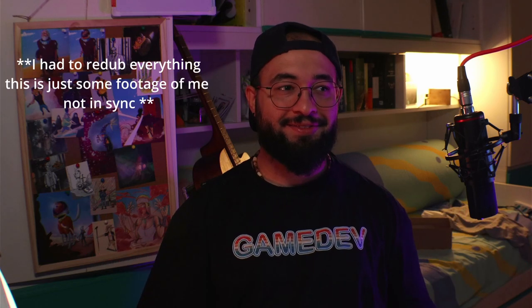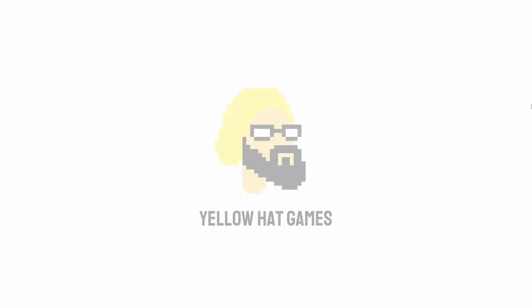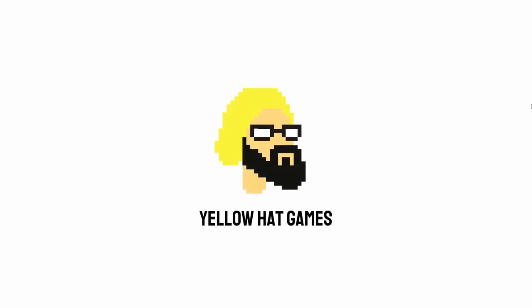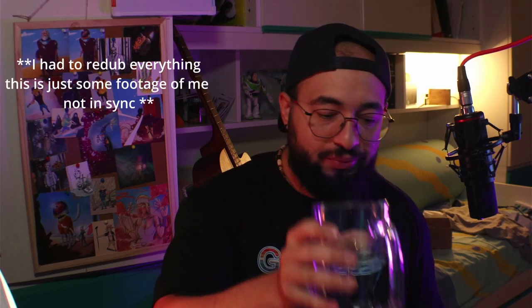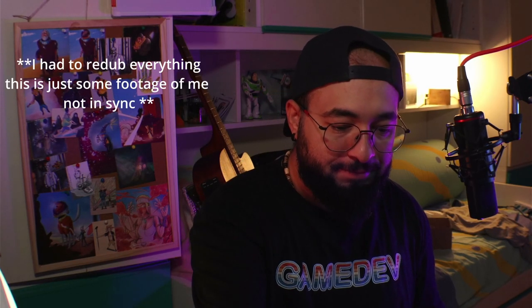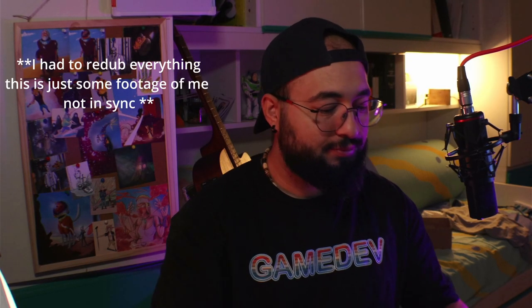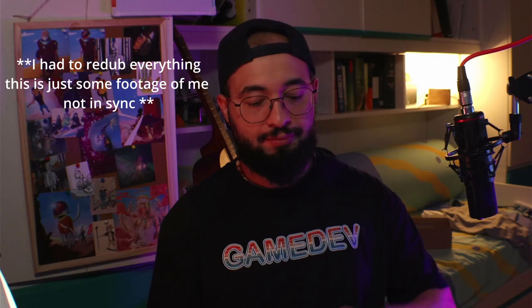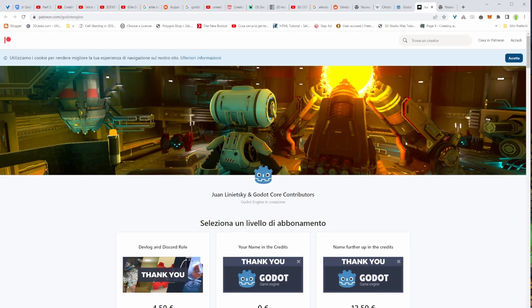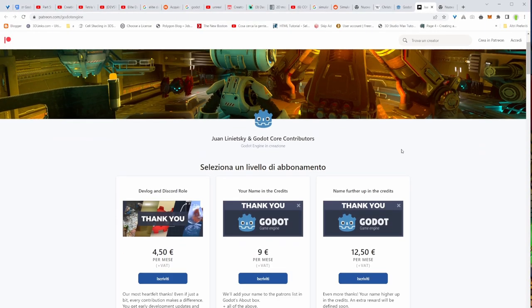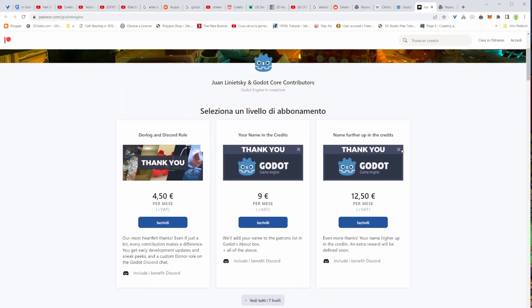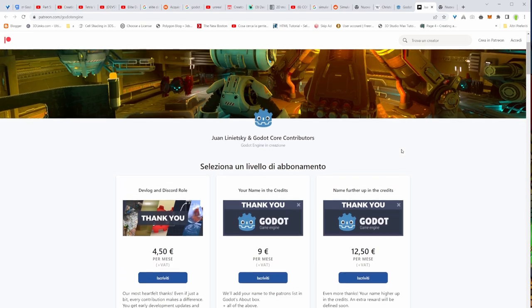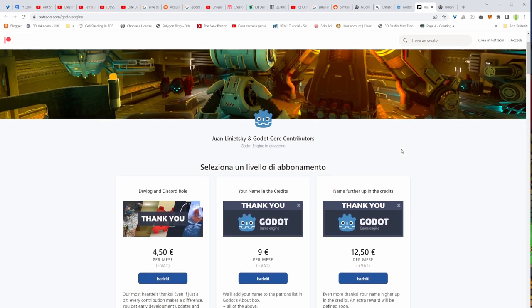Godot 3.5 is out and it's looking amazing. Hello folks, Andrew from Yellow Hat Games here. Welcome to this new video. Today we're going to talk about Godot 3.5. In this new version of the engine, they took a lot of features from Godot 4 and brought them to us in Godot 3.5.